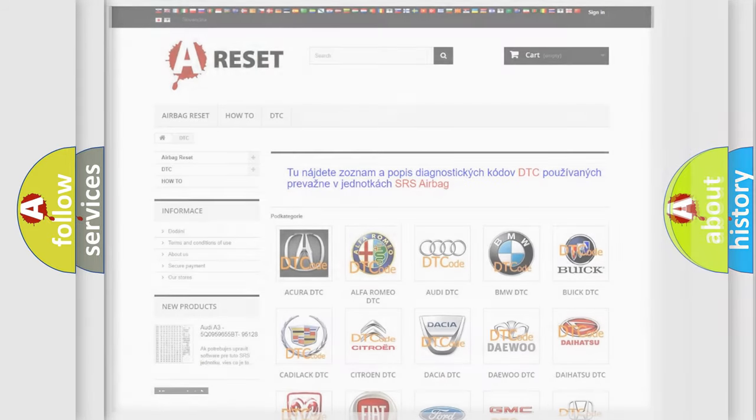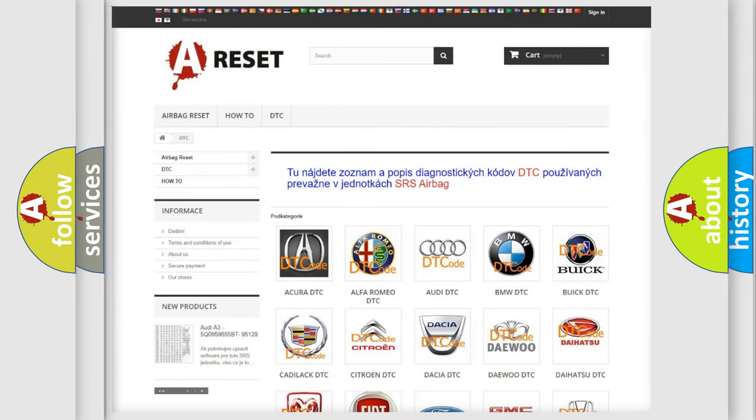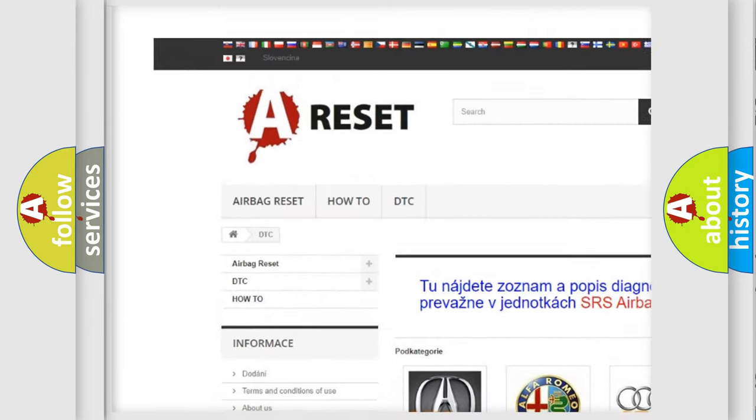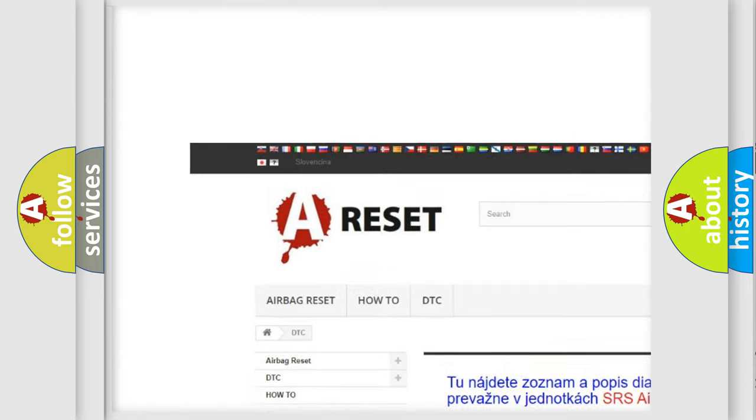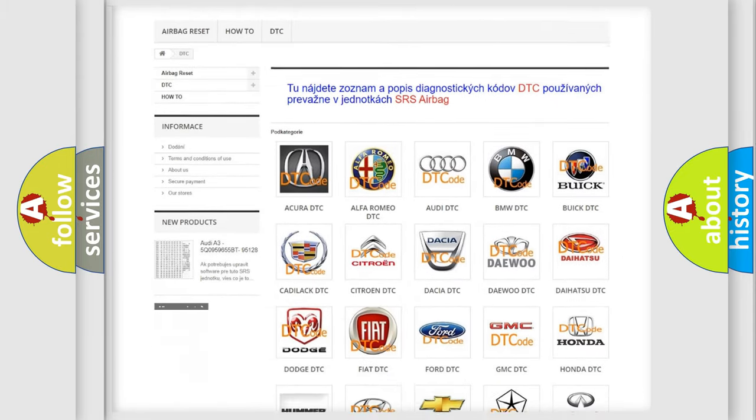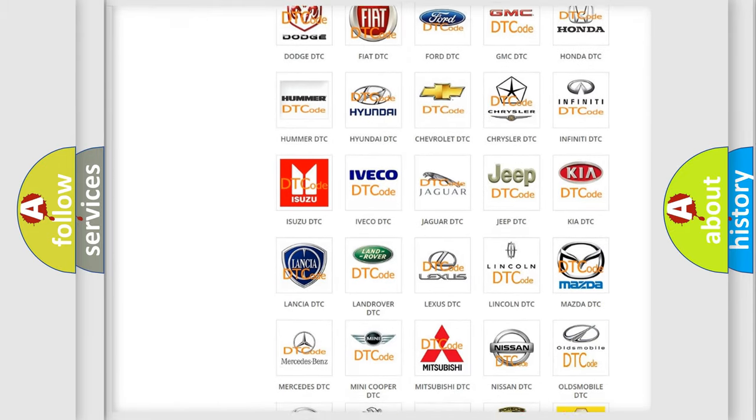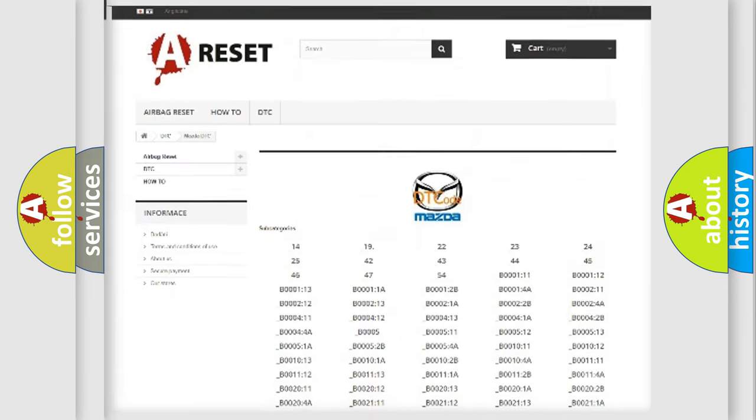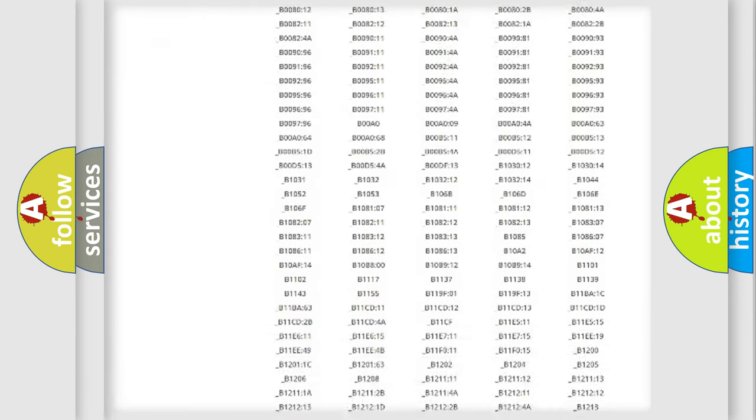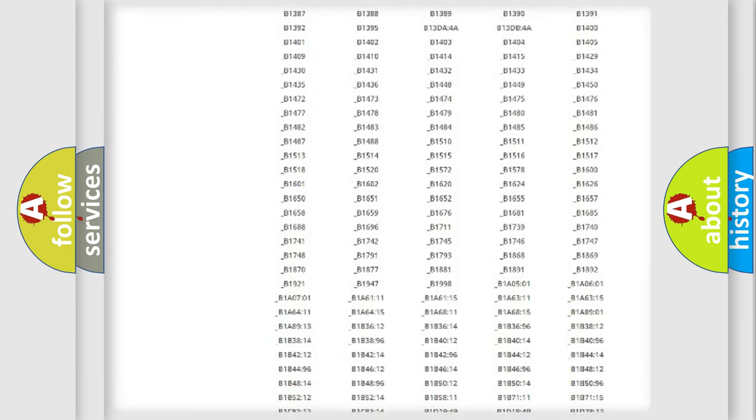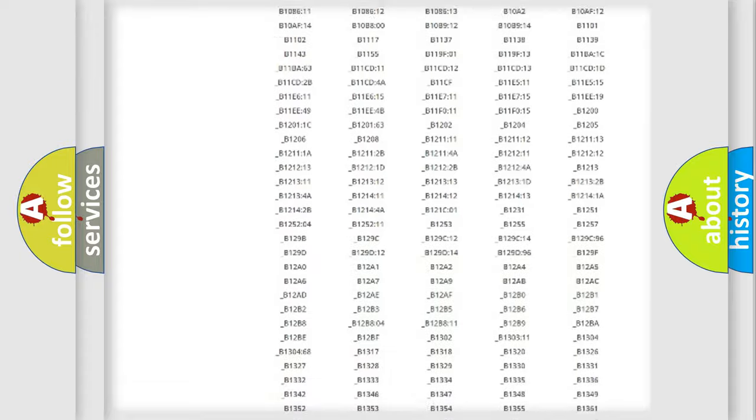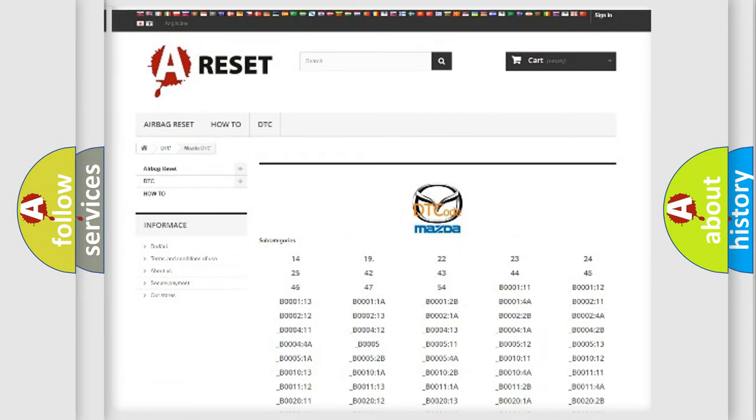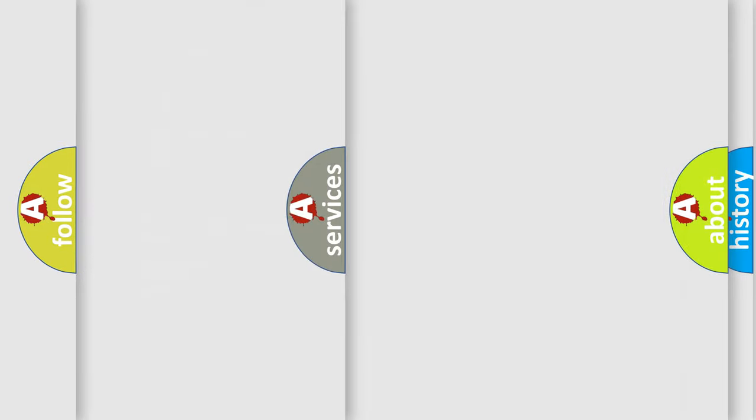Our website airbagreset.sk produces useful videos for you. You do not have to go through the OBD2 protocol anymore to know how to troubleshoot any car breakdown. You will find all the diagnostic codes that can be diagnosed in Mazda vehicles. Also many other useful things.